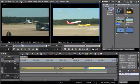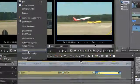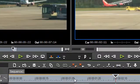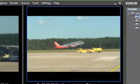With the new Zebra function, under or overexposed areas are automatically highlighted in the preview window.